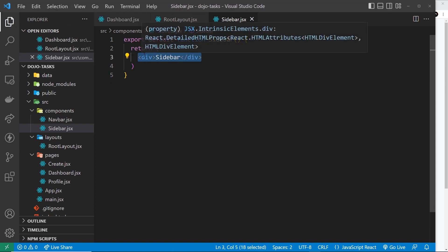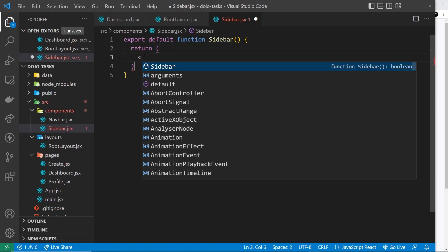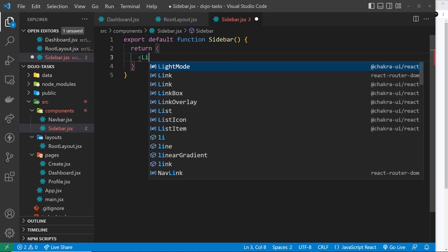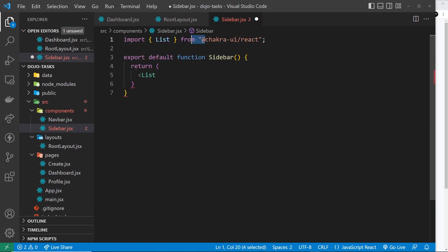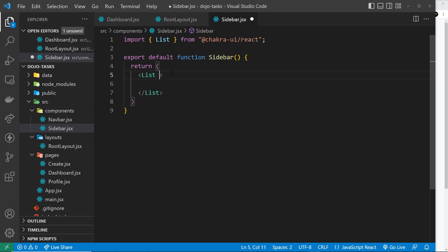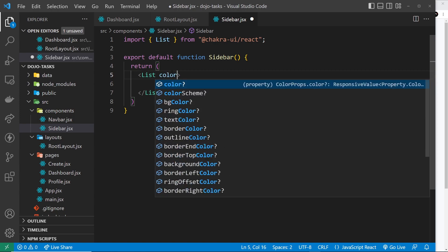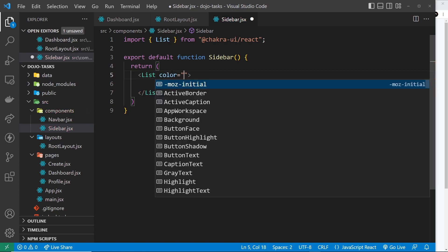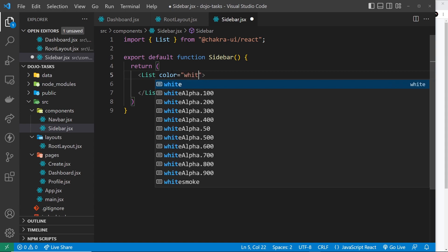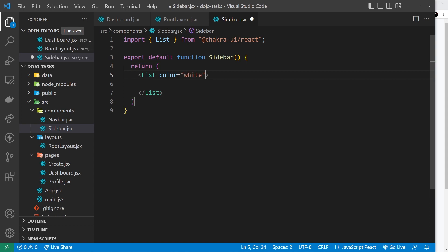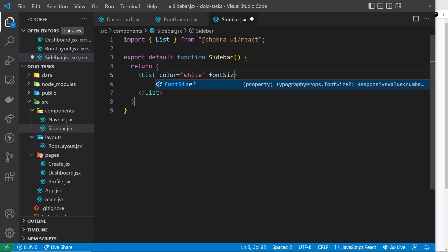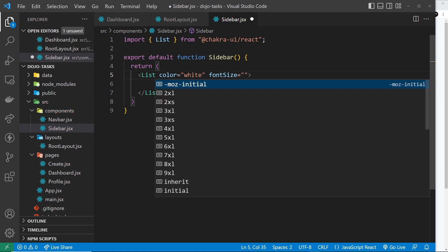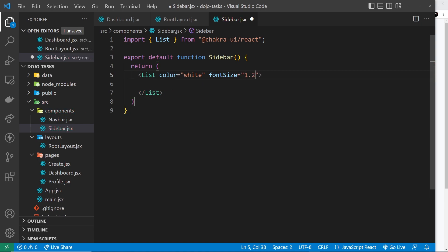Let's start this by using the List component because that's what we want inside this sidebar, a list of links. We can import that by clicking it. Inside the list, first of all we can declare a few things. We can say the color is going to be white and that will style things inside the list to be white. We can also say the font size is going to be a bit bigger, 1.2em for example. We'll come back to the other props later on.